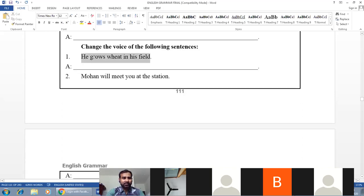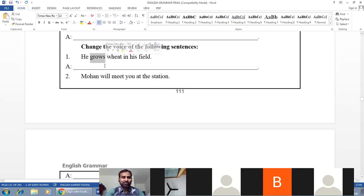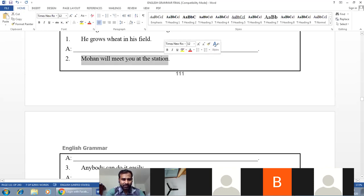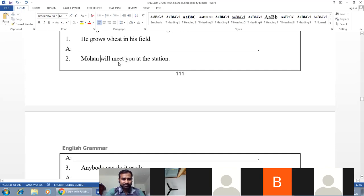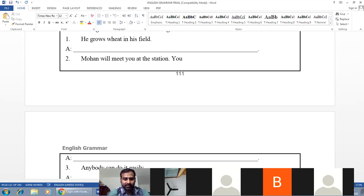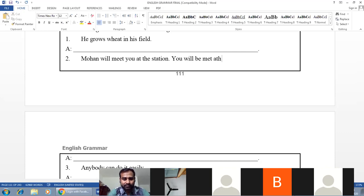Example: 'He grows wheat in his field.' Subject — he; object — wheat. Verb — grows, simple present. Answer: 'Wheat is grown in his field by him.' Example: 'Mohan will meet you at the station.' Subject — Mohan; object — you. Verb — will meet. Answer: 'You will be met at the station by Mohan.'